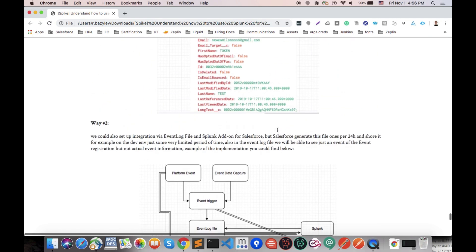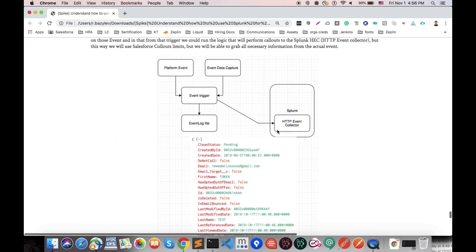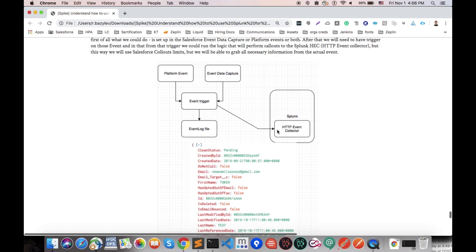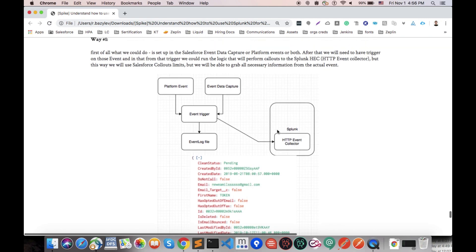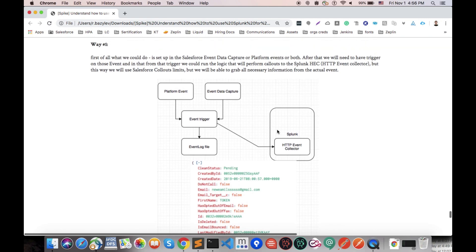So only one kind of implementation that we could implement via platform event and event data capture is usage of the HTTP event collector when we send events directly from event trigger. But in this way we will use, of course, platform limits for callouts to external system.